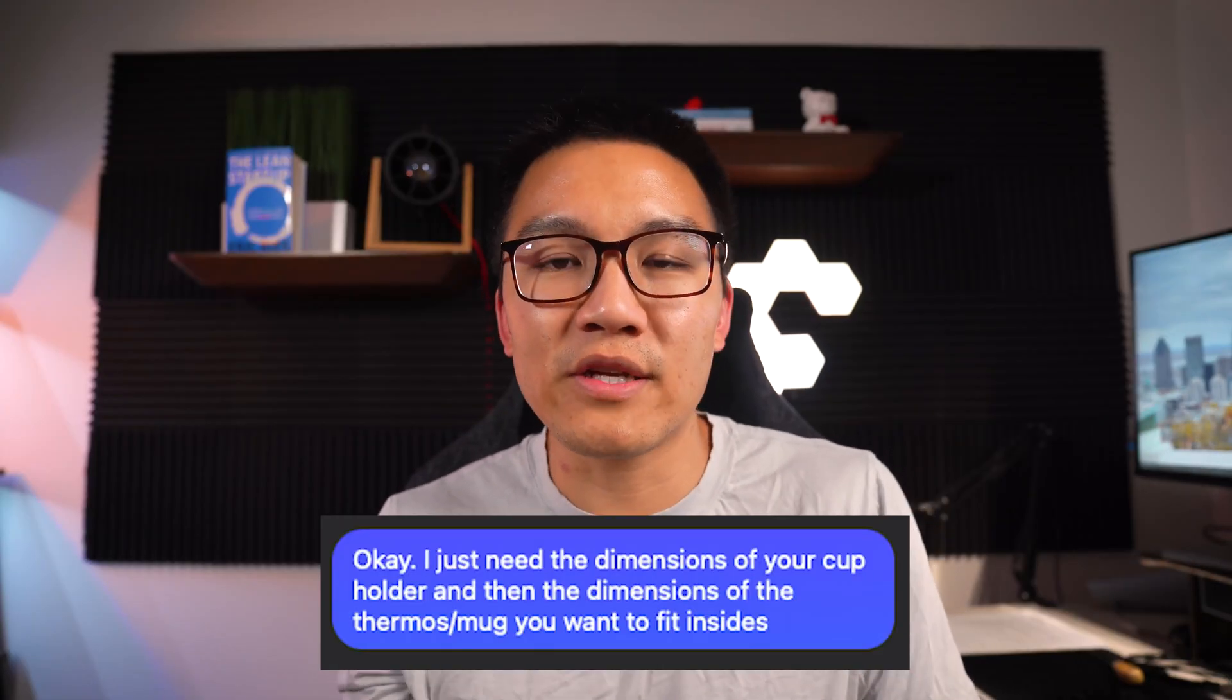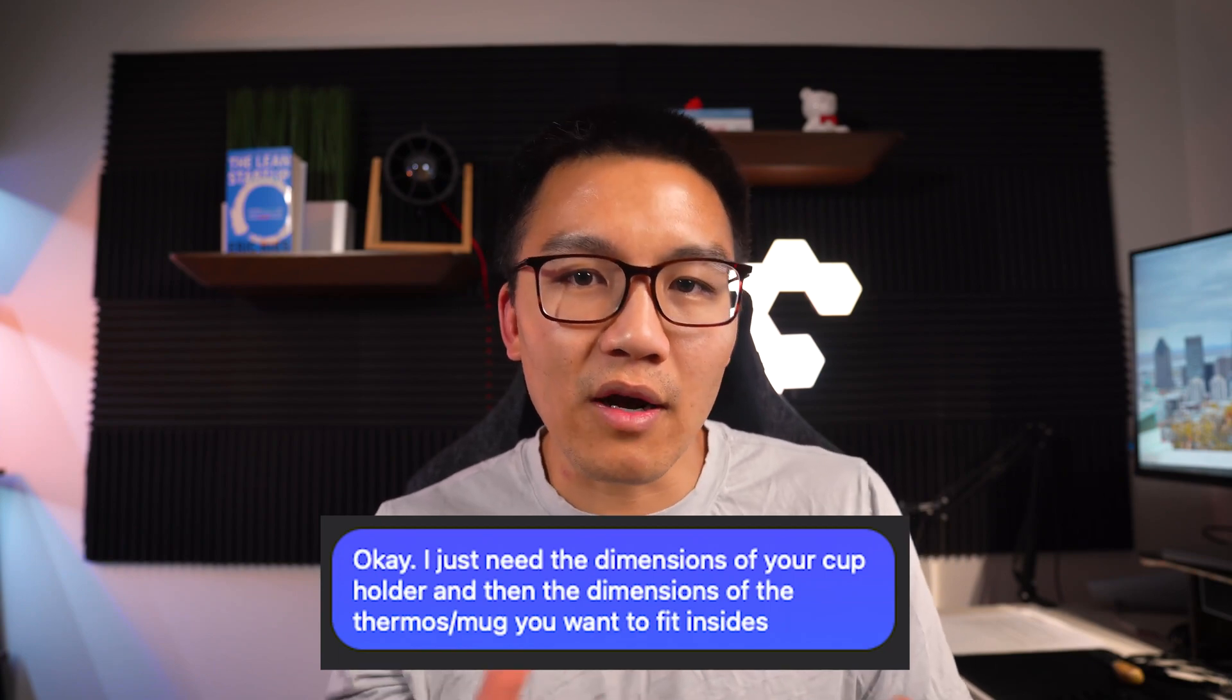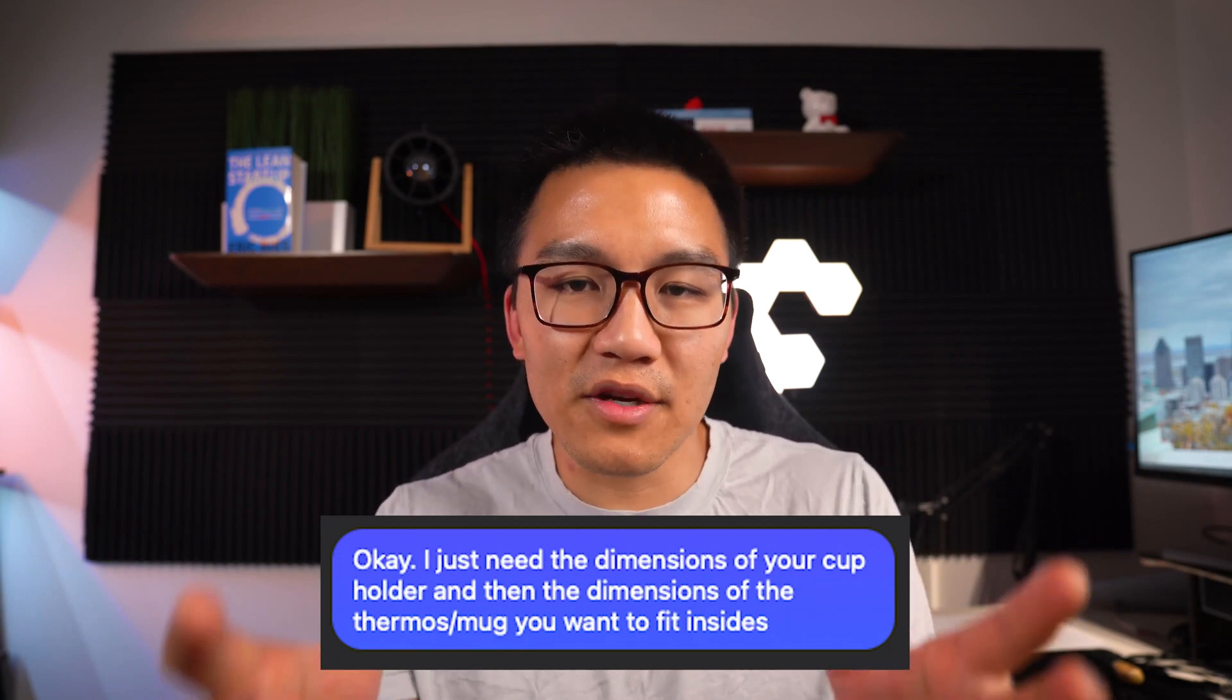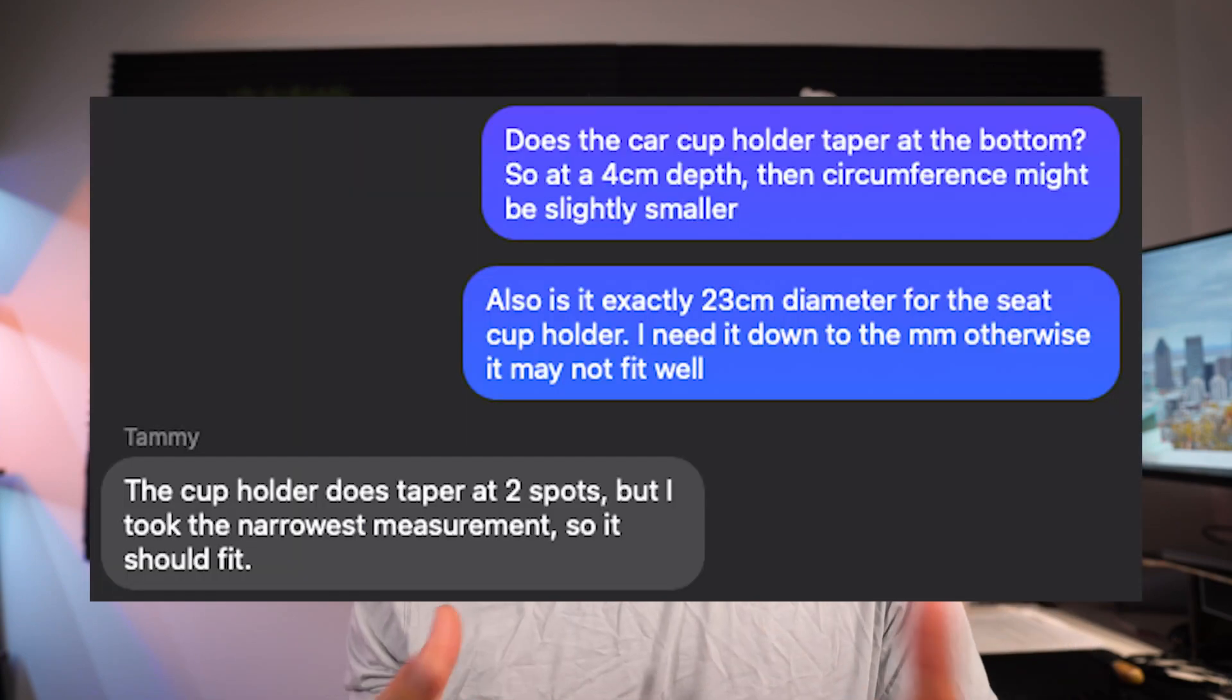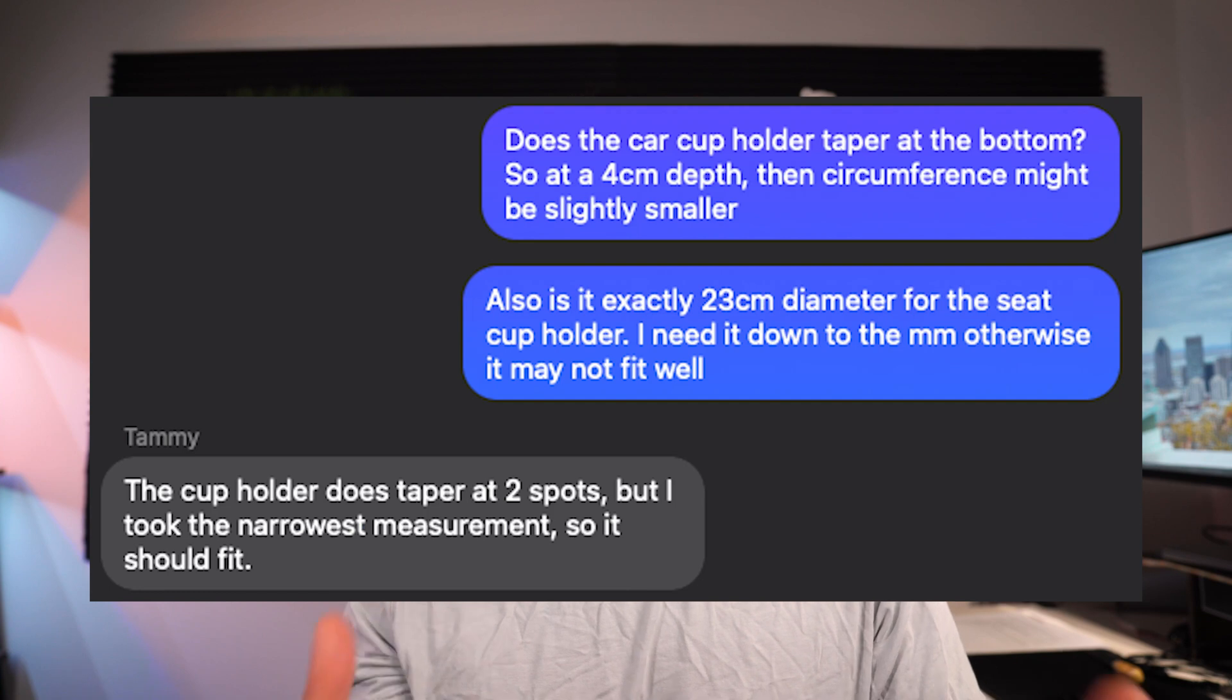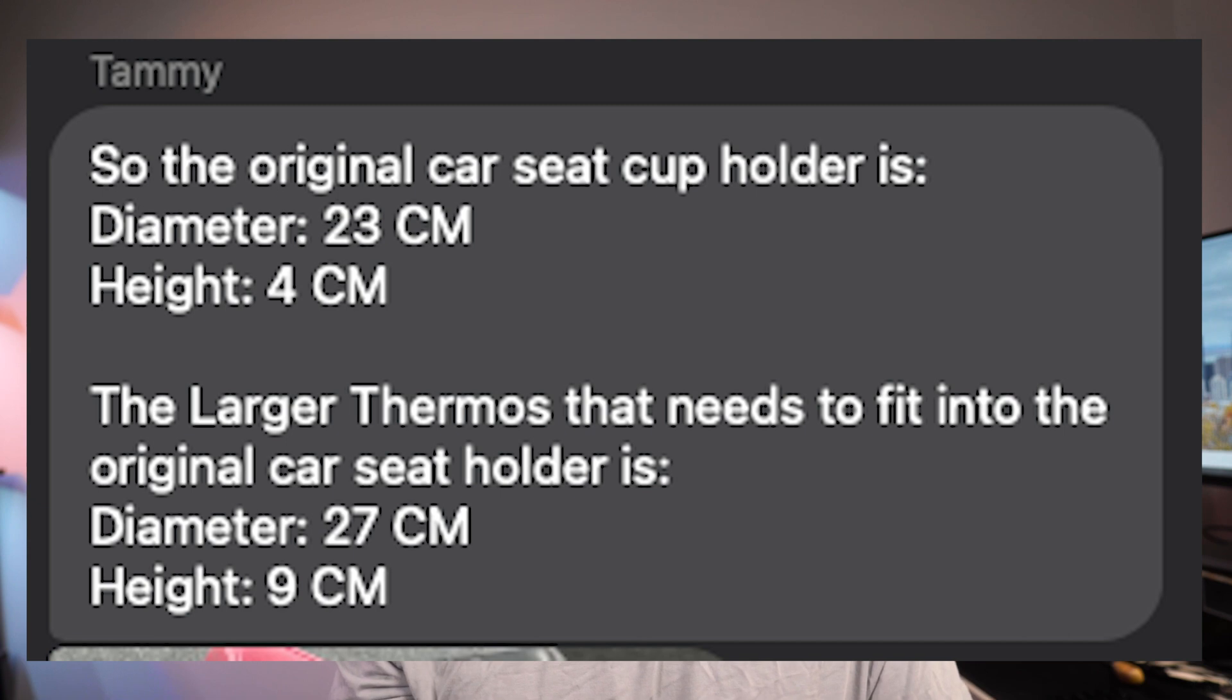So the first thing I ask the client is obviously what are the dimensions of the cup holder? In knowing car cup holders, they usually taper a little bit. So when the client gave me the dimension of the cup holder, then I made sure to double check and ask, is that dimension for the top or somewhere in the middle or at the bottom? Now because I double and triple checked with them, if the dimensions don't work out, then I would say it's on them and I think it's reasonable for them to pay a bit more if they want to redesign them.